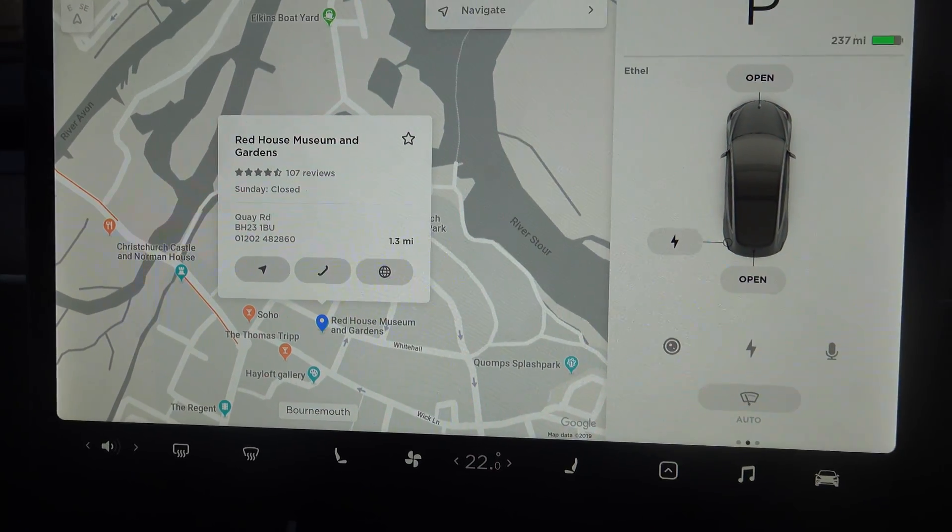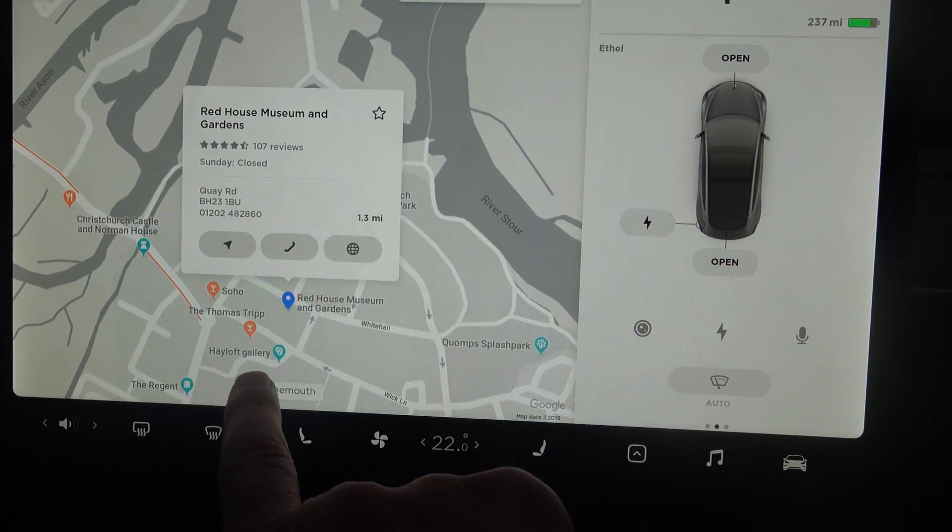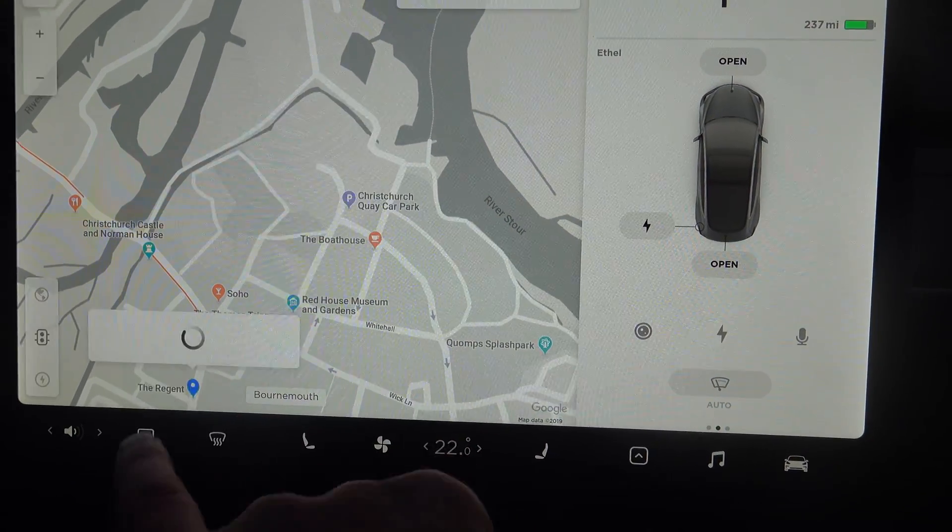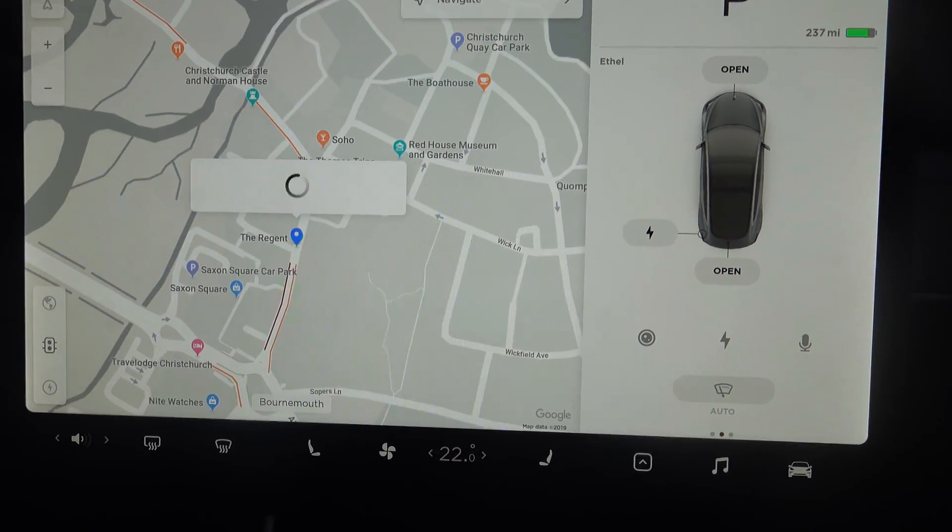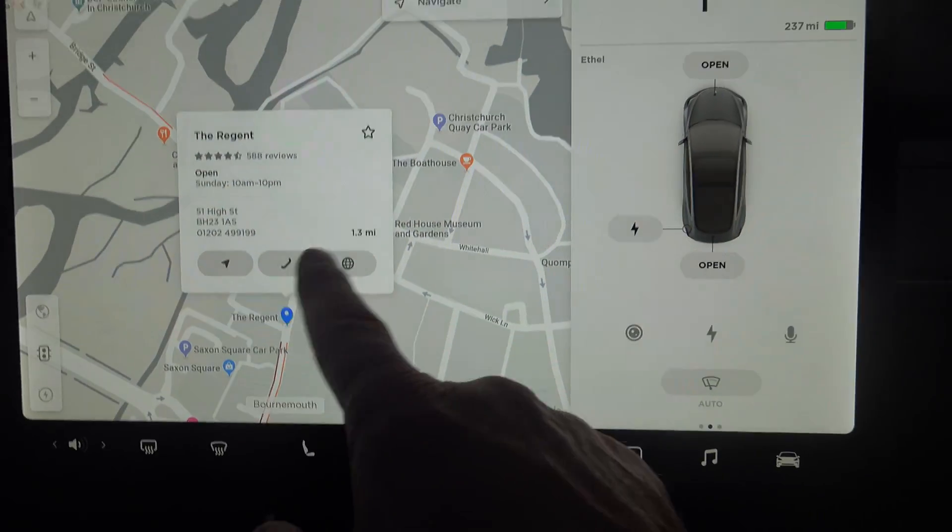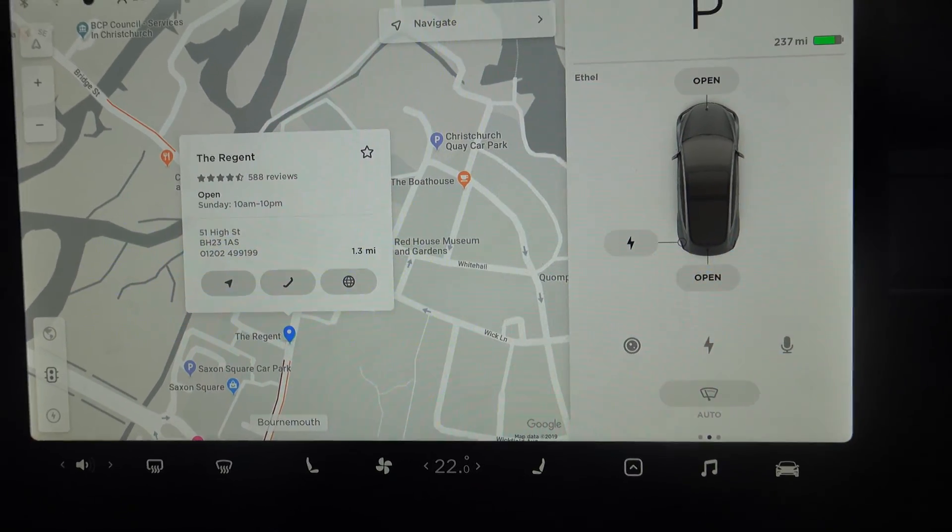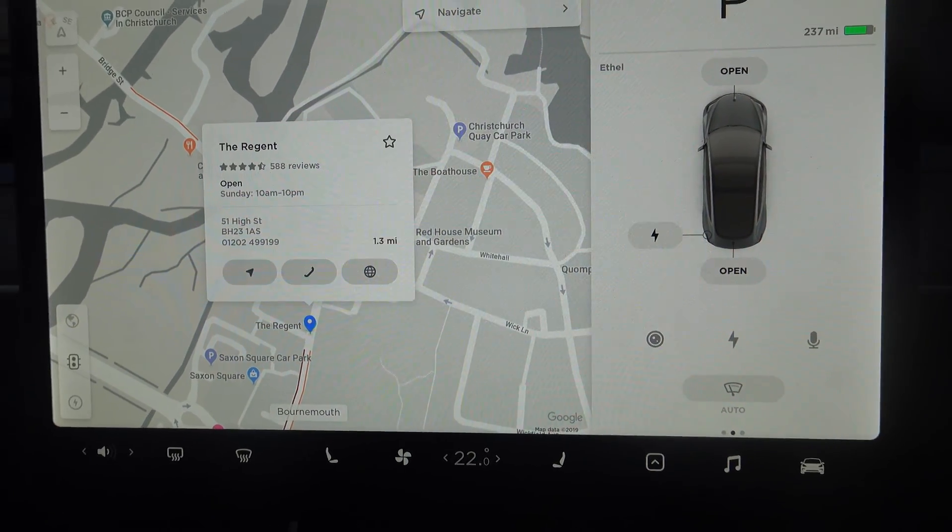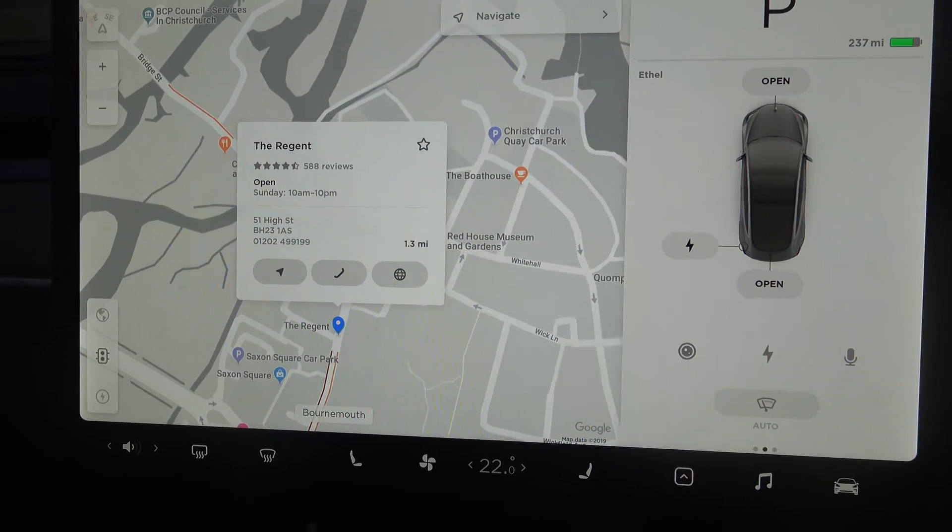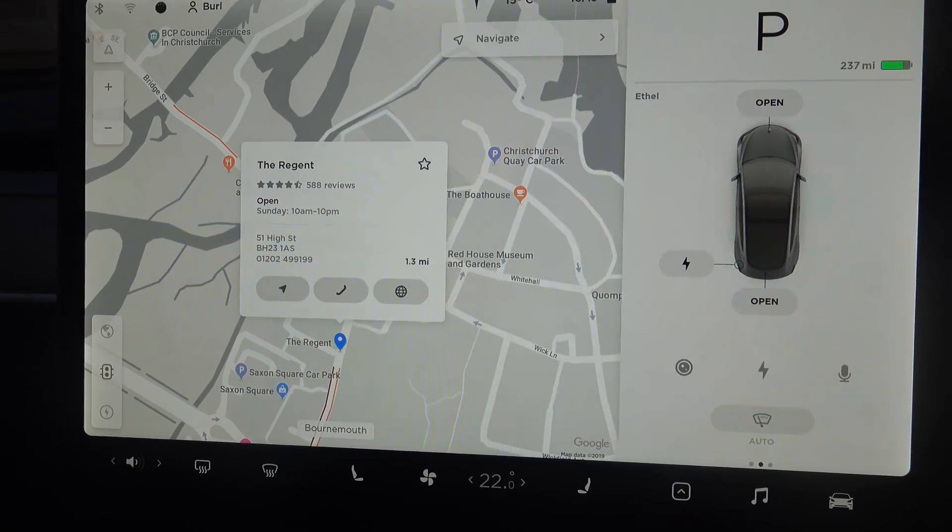And you can navigate, call it, or see the website on your screen, so that's very handy. Any of these, like the Regents cinema there - navigate, call, or website. So that's quite an improved feature. You can just tap on a pin and navigate straight there from the maps.